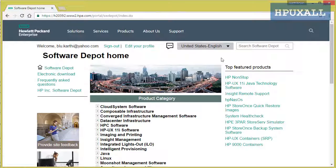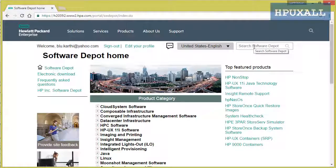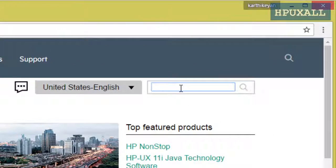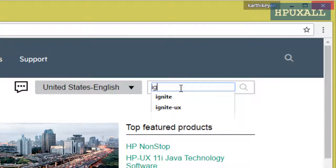Once the website opens, on the right-hand side top you can see search software. I am going to download Ignite software, so I am typing Ignite and click search.